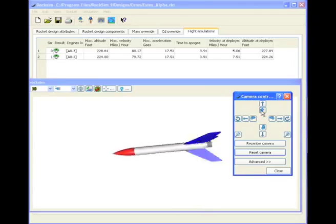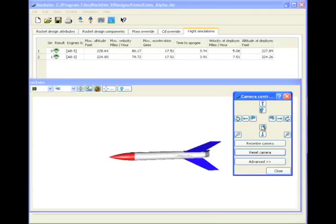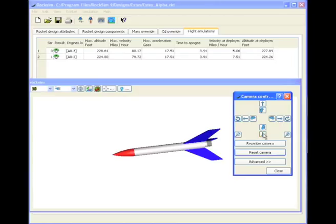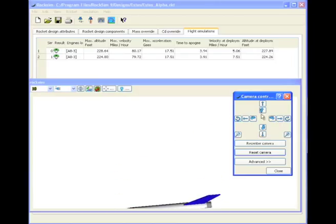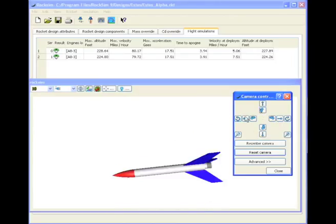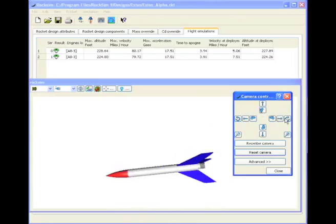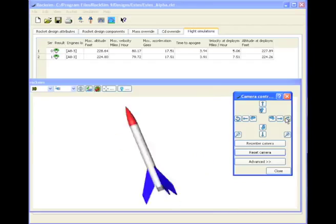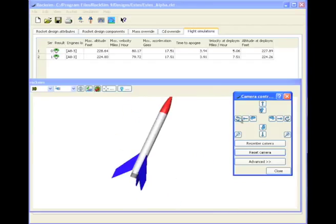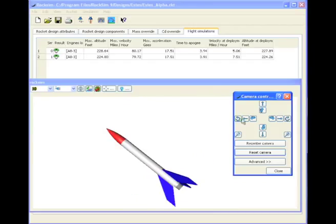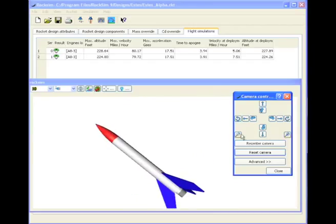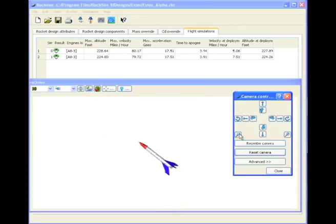We can rotate up, rotate down. We can also pan down, pan up, pan left, pan right, rotate right, rotate left, and we also have a zoom in and a zoom out.